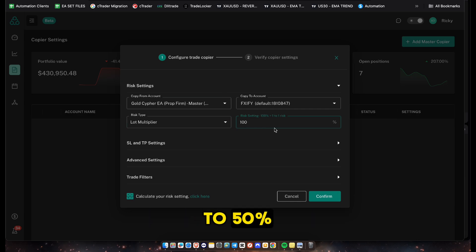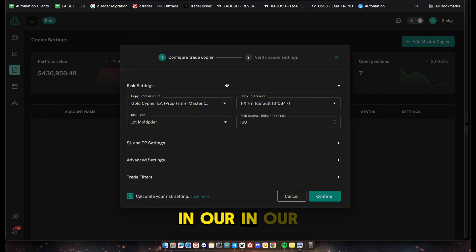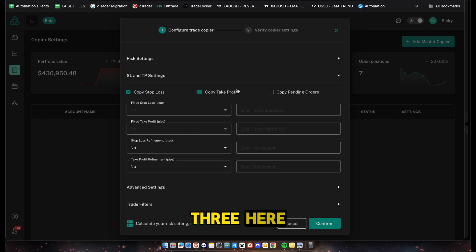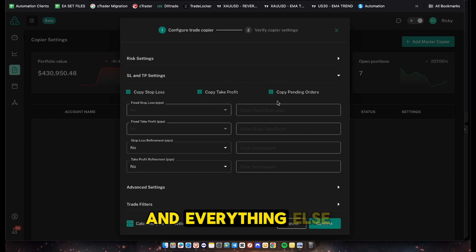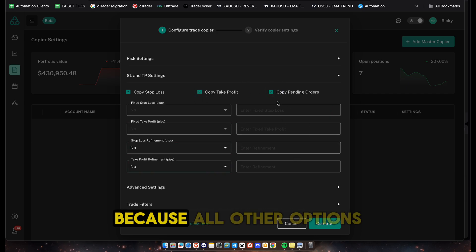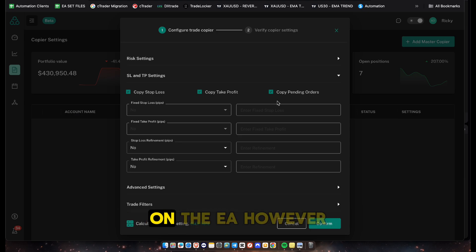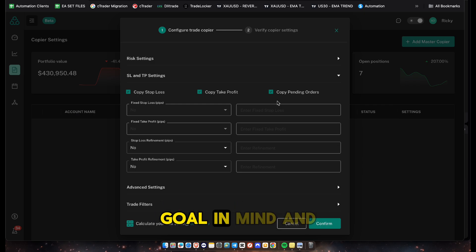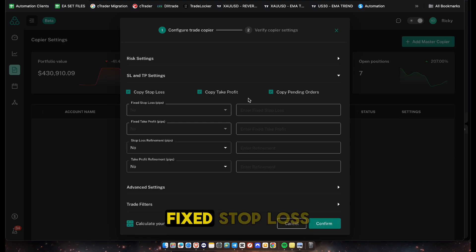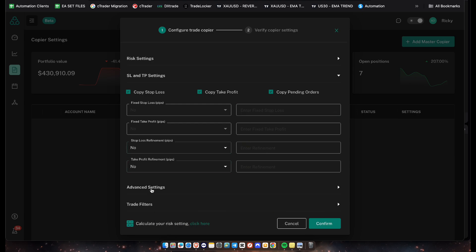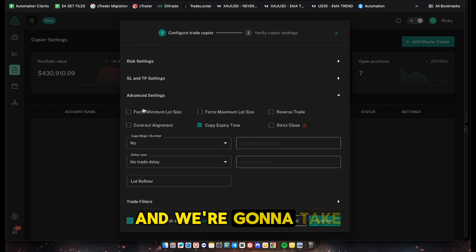Feel free to change the multiplier - you can set it to 50%, 80%, or 120%, whatever fits your risk appetite. In our case we'll use 100% one-to-one. Next, click on the SL and TP settings and select all three options. Everything else we leave as is, since stop loss and take profit are already customized on the EA. However, if you have a specific trading goal, you can set a predetermined fixed stop loss or take profit.